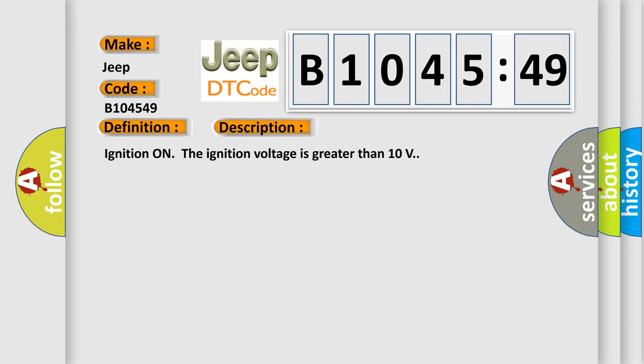And now this is a short description of this DTC code. Ignition on the ignition voltage is greater than 10 volts.